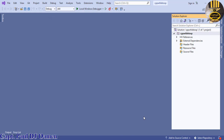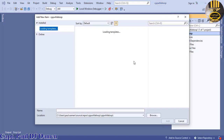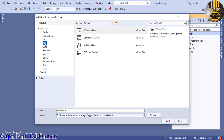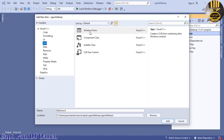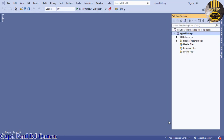Now right-click on the name of your project, select Add, then New Item. When the dialog box pops up, select CLR, then select Windows Form. Click Add and leave the name as 'MyForm'.